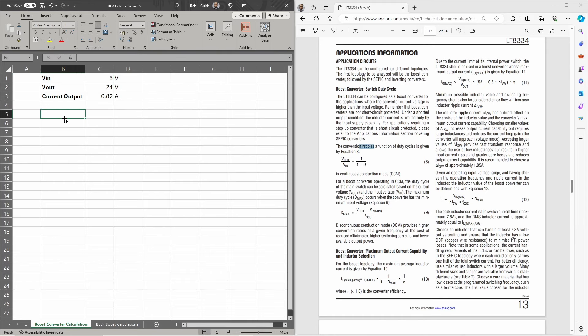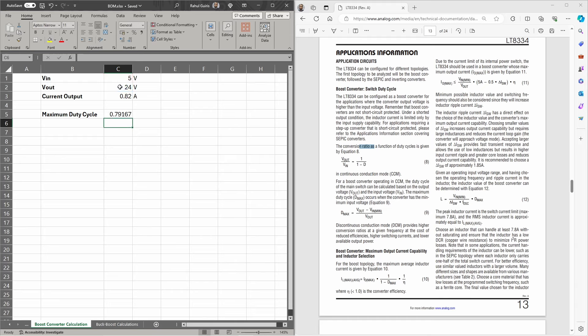First, let's calculate the maximum duty cycle, which is V out minus V in divided by V out. Since I'm using a 5 volt power supply there won't be a massive range, so I'm just going to use my nominal 5 volts. The maximum duty cycle comes out to 0.79.